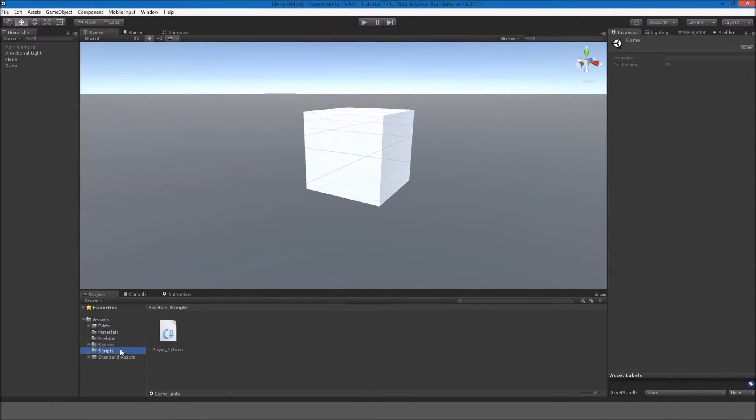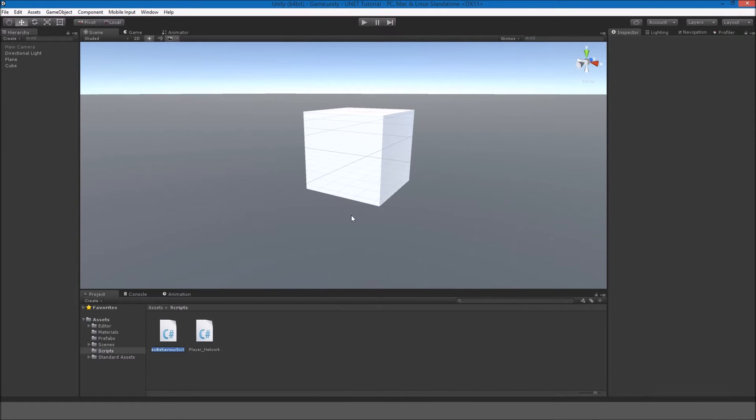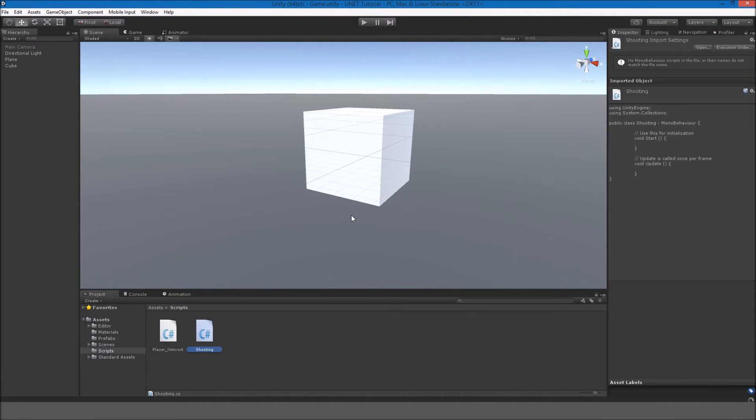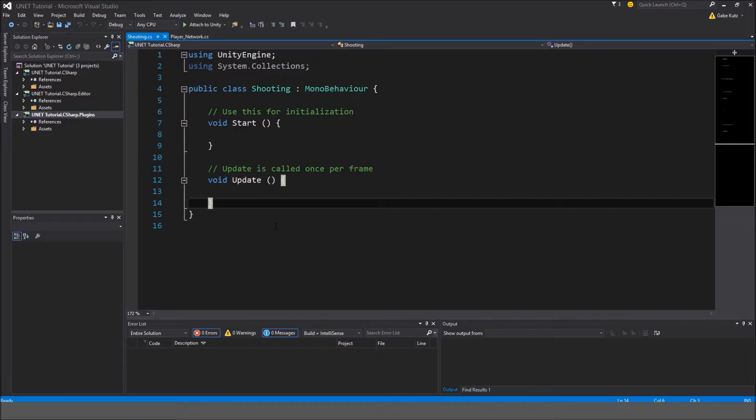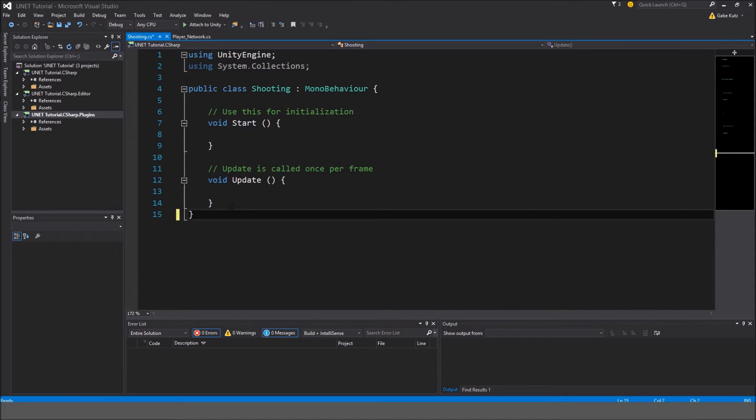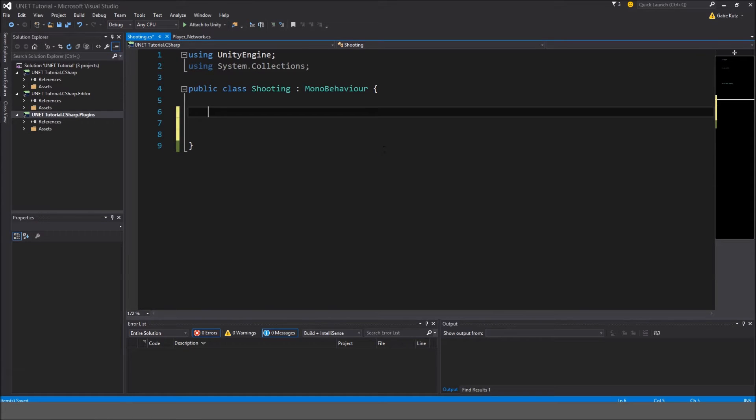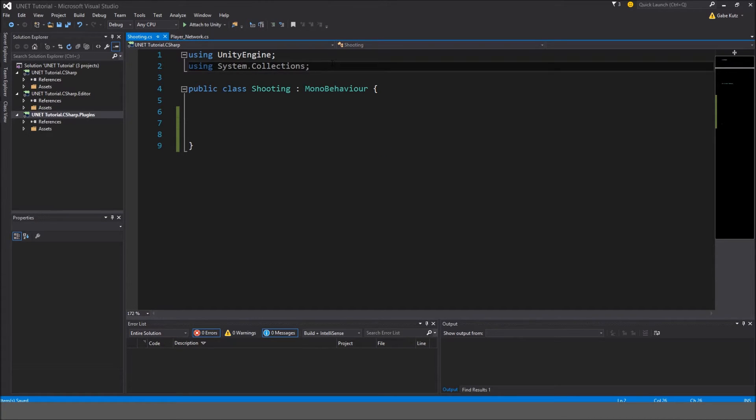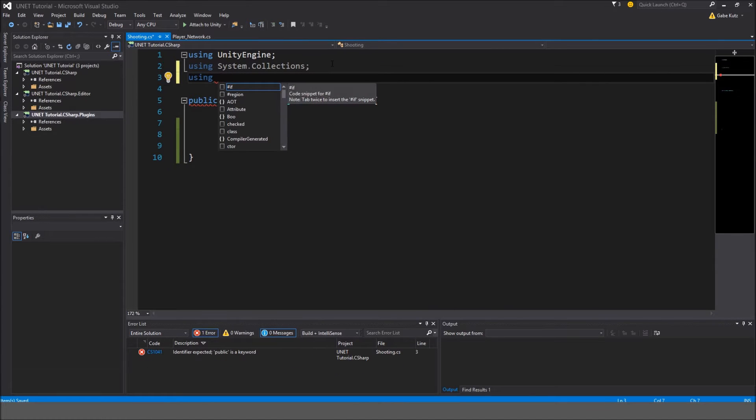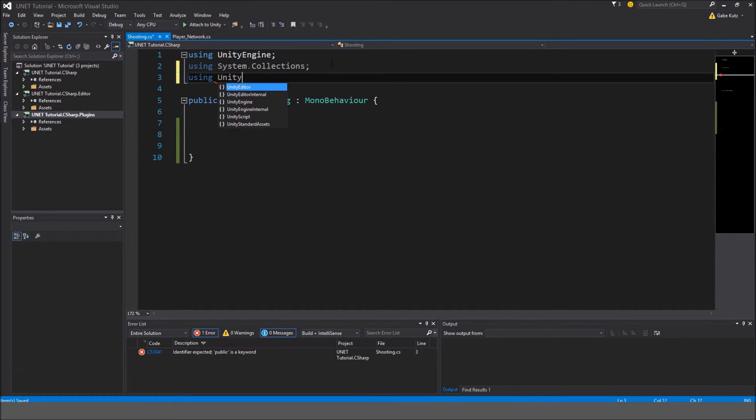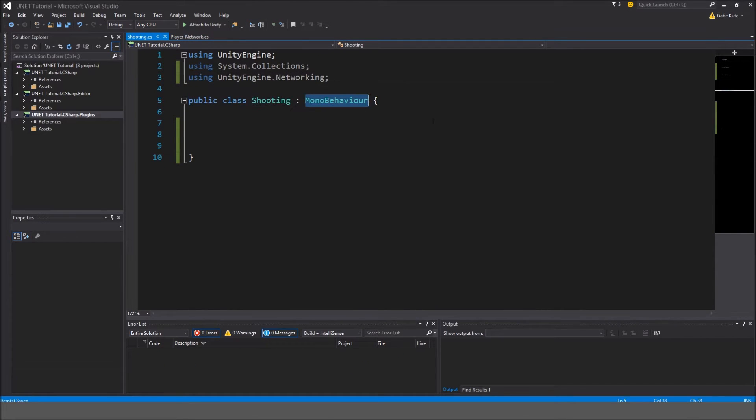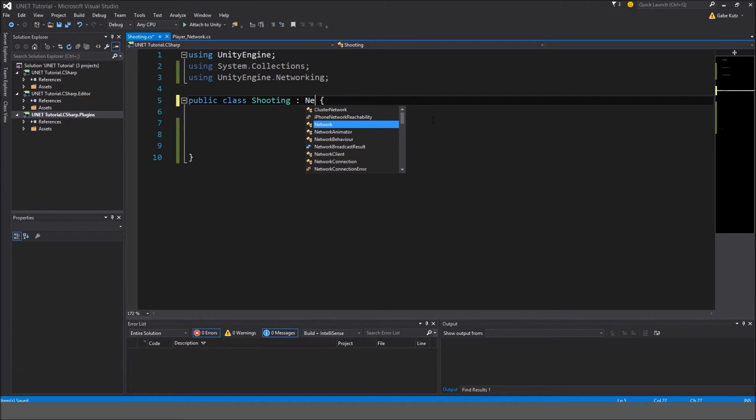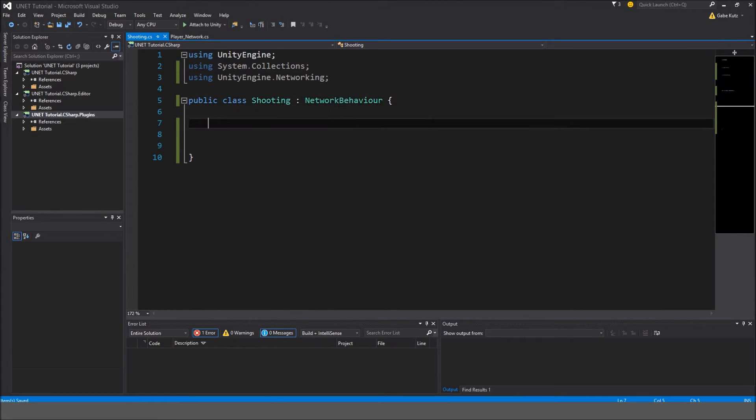I'm going to go in my scripts folder here and create a C-sharp script called shooting. We're going to open that up. Once you've opened the script, I'm just going to remove all this. So we're going to make this a networking script, or network behavior, so we have to do unityengine.networking and instead of a mono behavior, we're going to make this a network behavior.